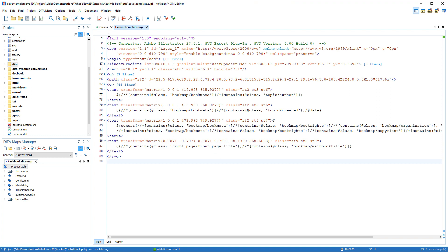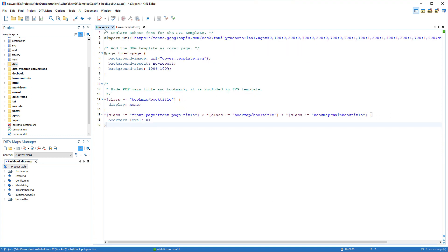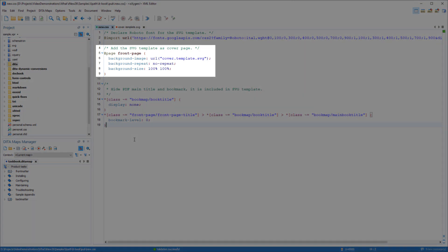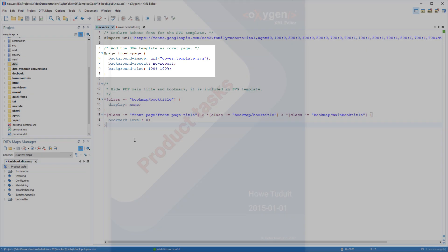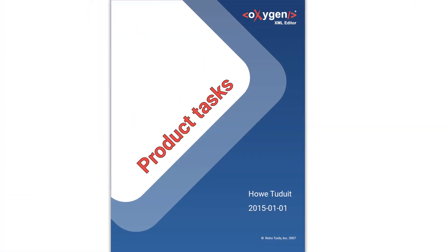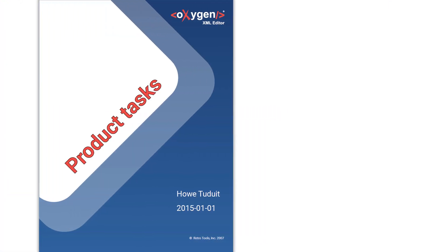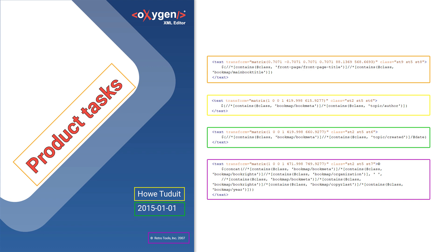The SVG file is then referenced in a custom CSS file. And in the resulting PDF output, information about the title, author, date, and copyright was retrieved from the XPath expressions that were added in the SVG file.